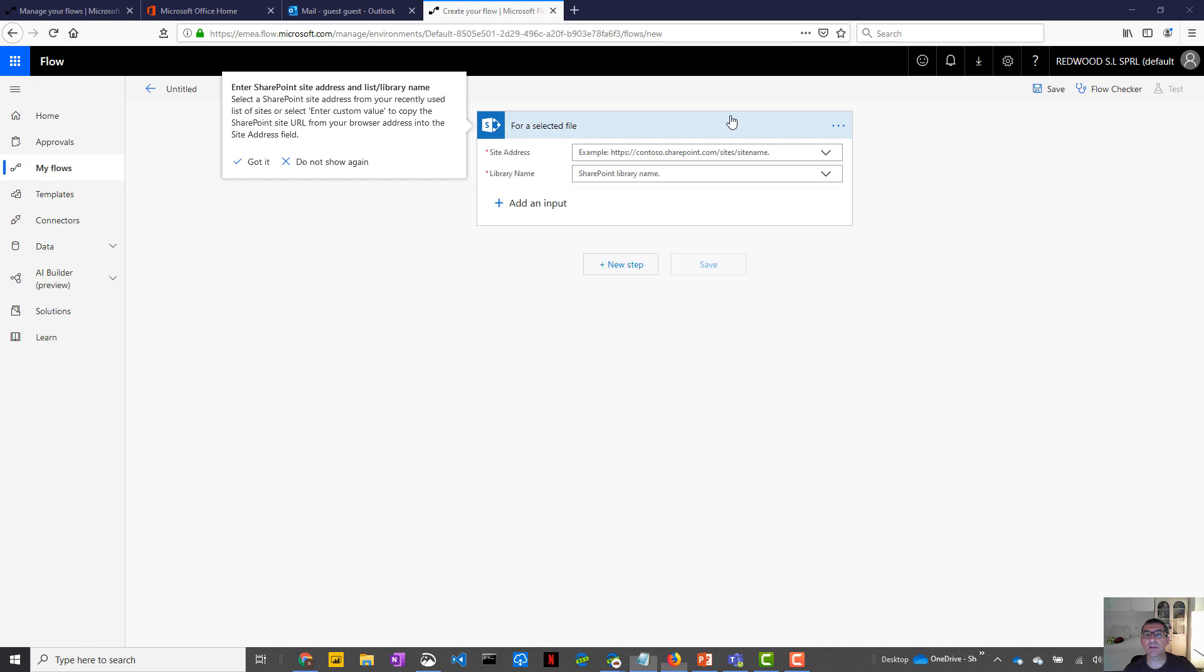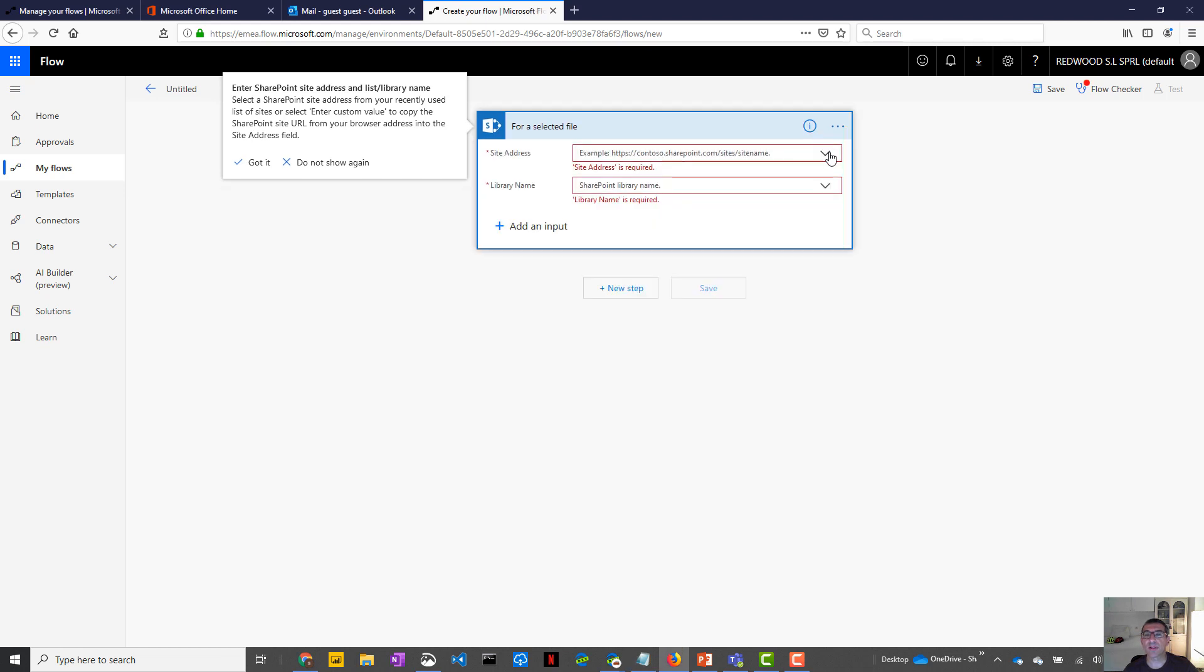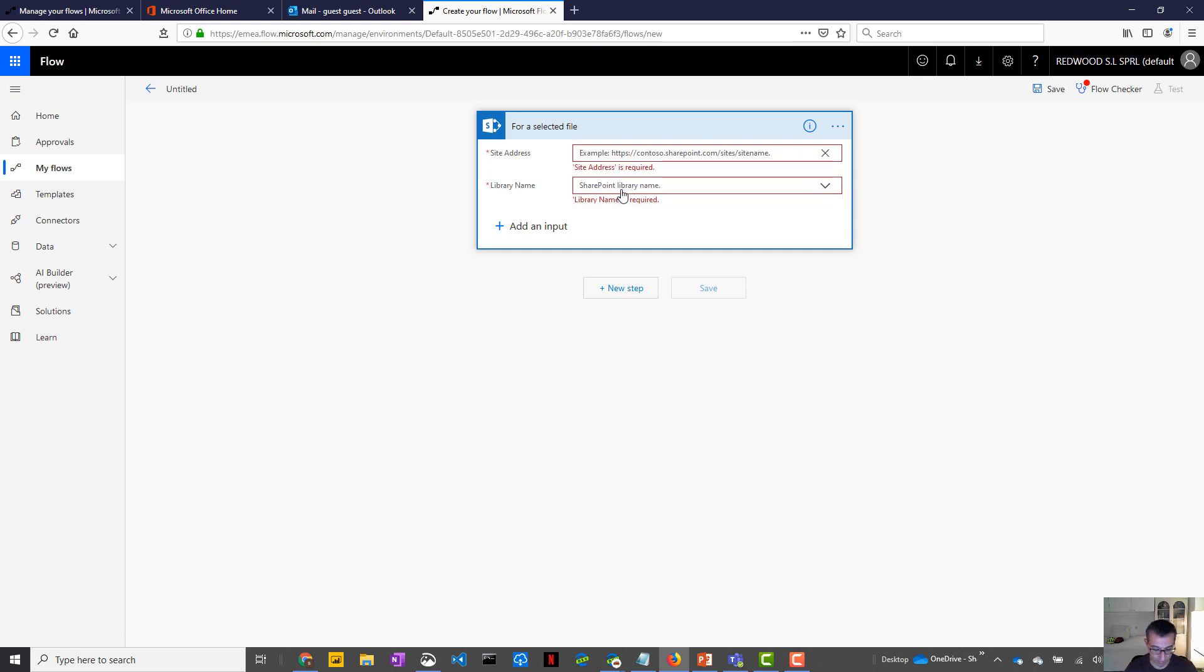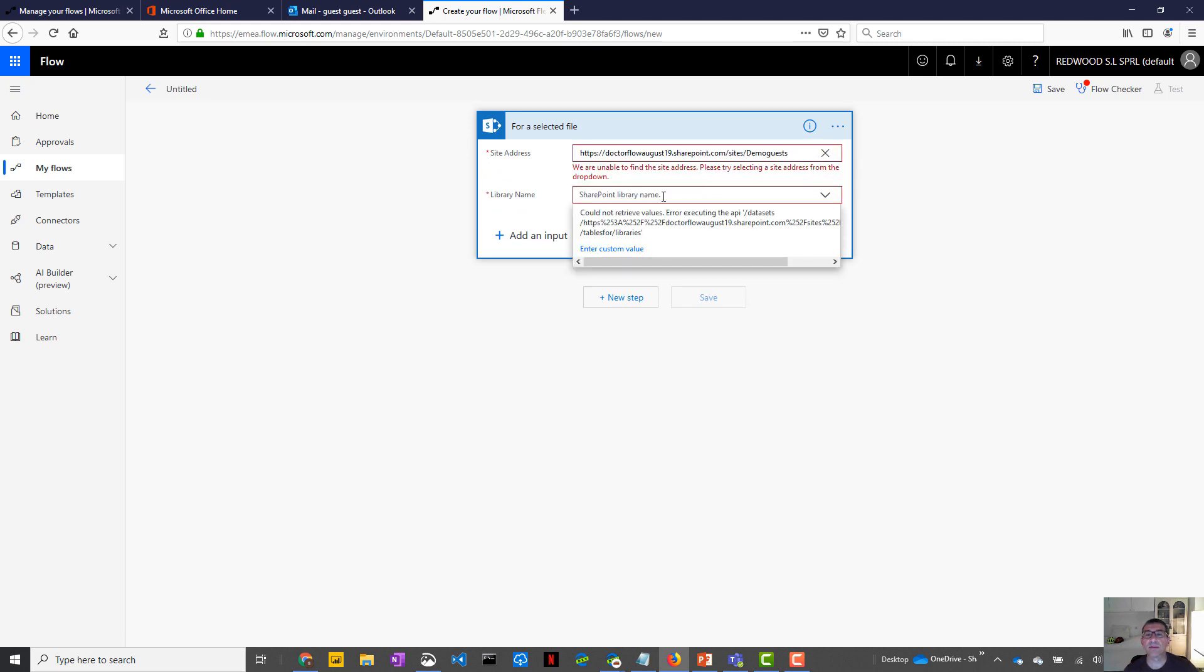And I will say that I want to be able to start the flow from the following SharePoint site, which is in the Dr.Flow tenant. So I'm still a guest in the Dr.Flow tenant. Library. Oh, I cannot find the library. That means this guest user must be defined, must be authorized in this SharePoint site.